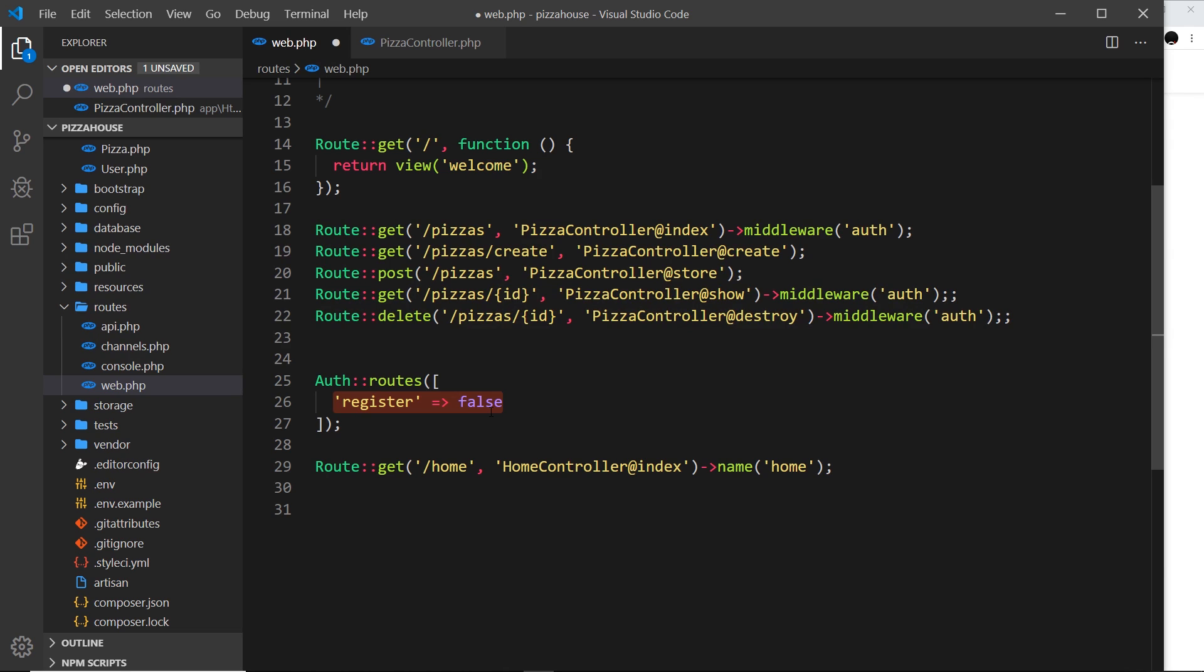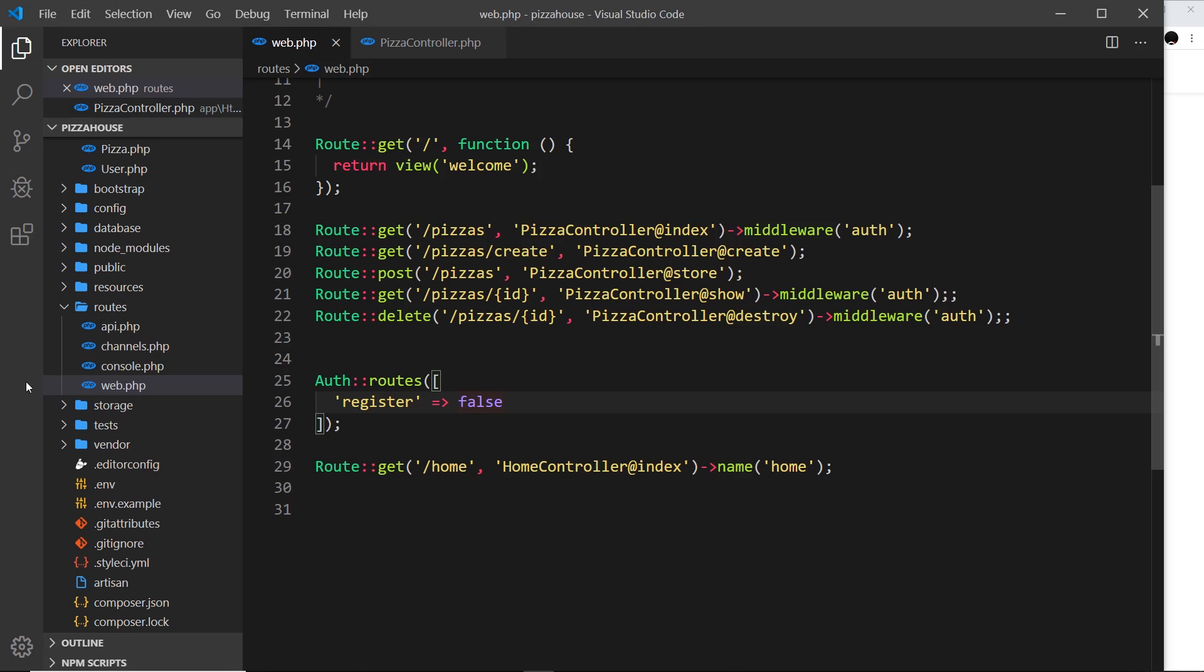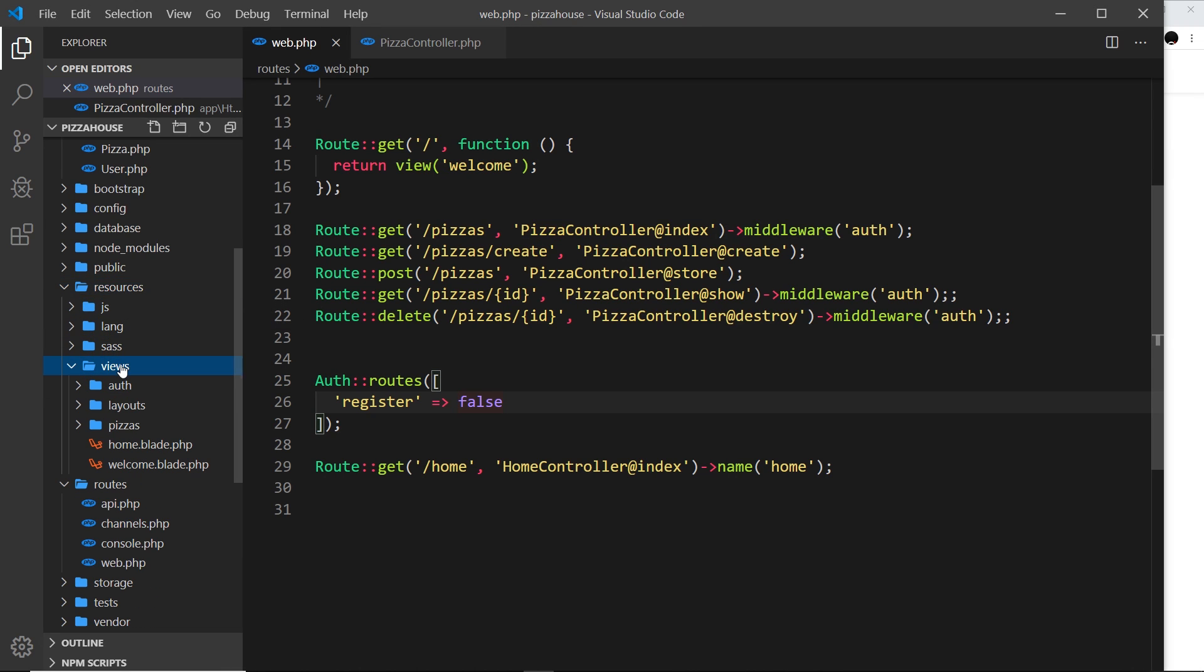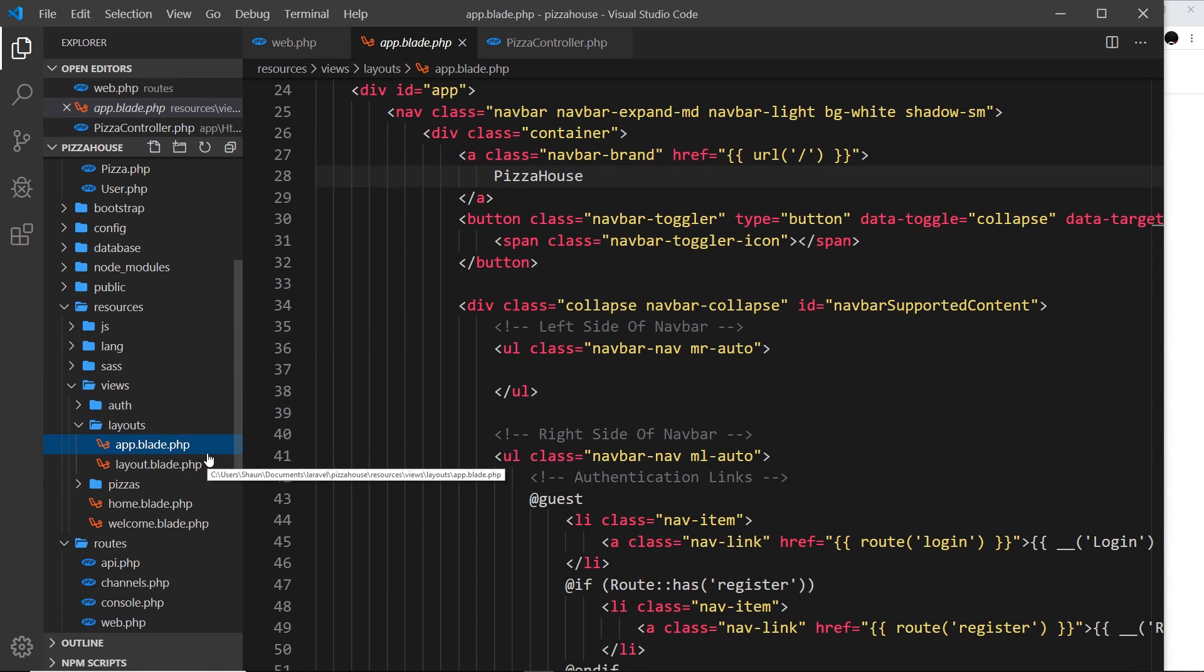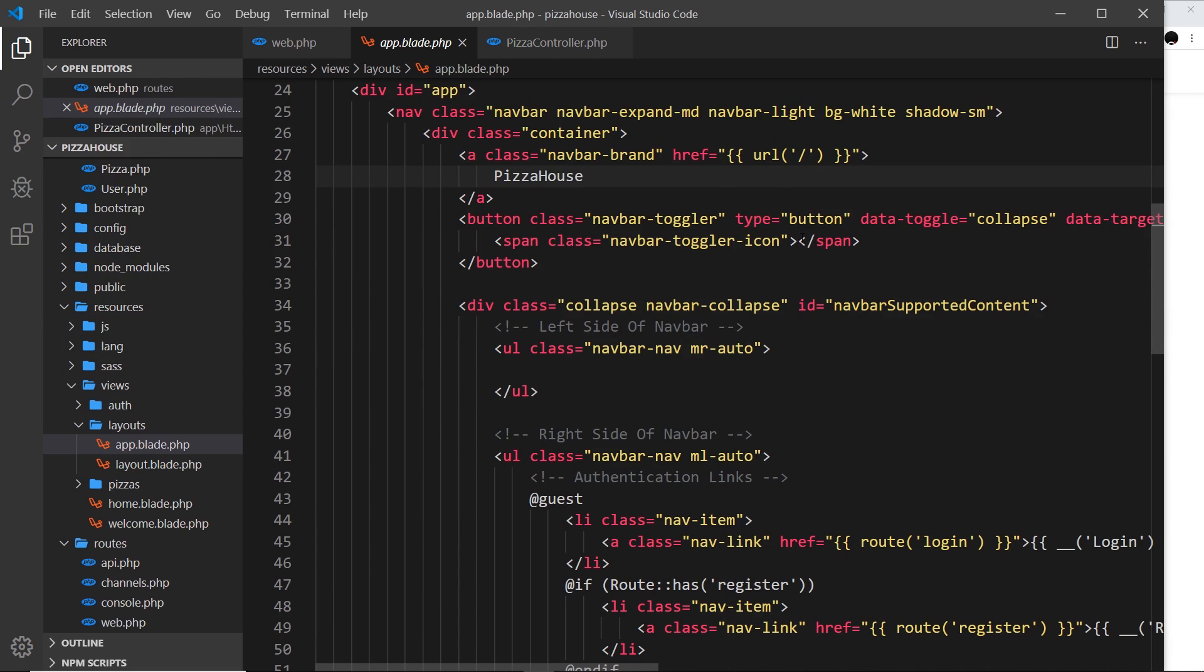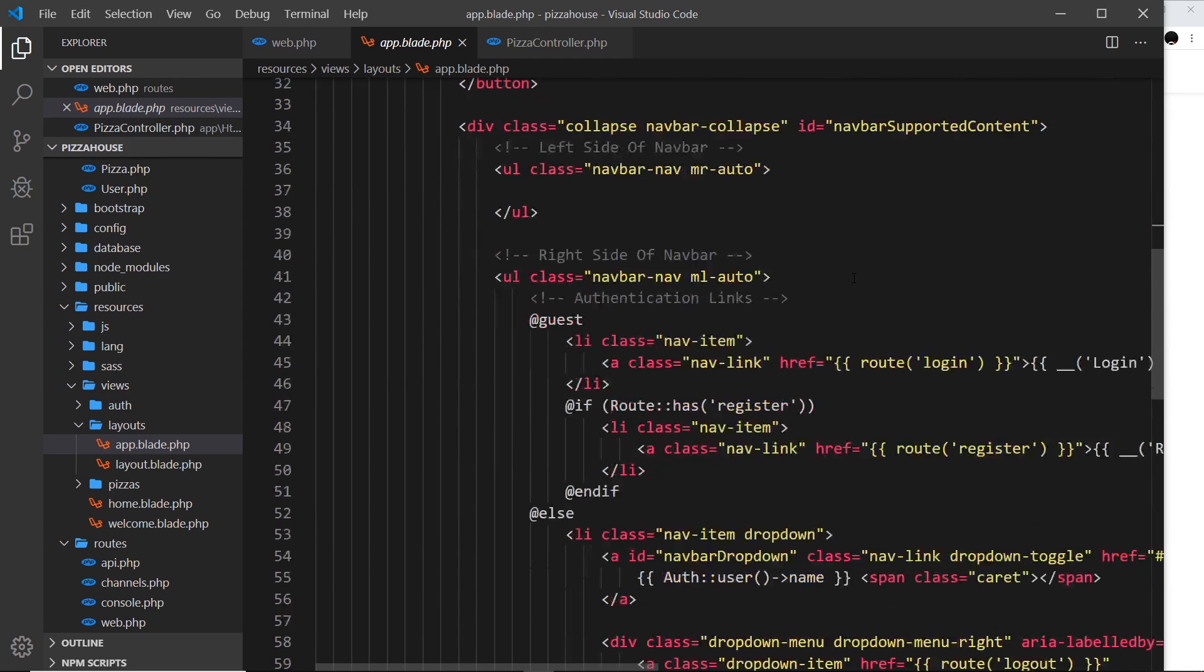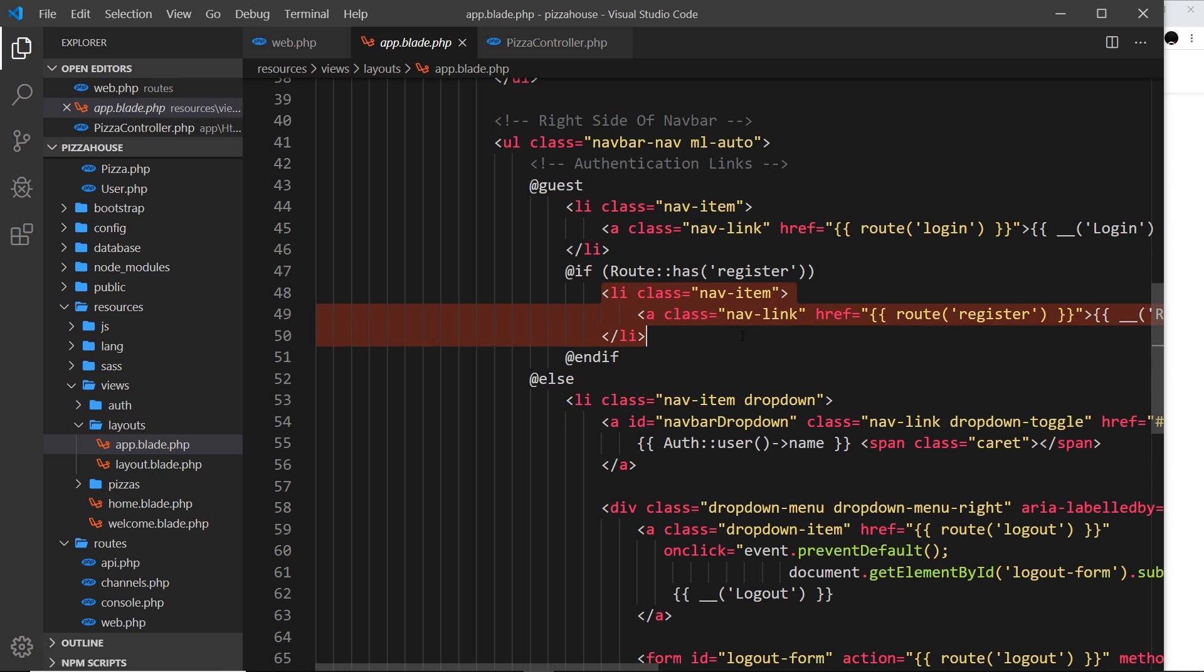So if I save this now and come over here and refresh then we can see the register link has gone. And it's gone because in the view if we open up the resources and go to views and then go down to layouts and then open up app.blade.php, this is the layout with this header in the top. Now if we scroll down here it says if the route has register then show this thing right here, the register link. Now our routes no longer has the register route so this is going to evaluate to false and therefore we don't show this.